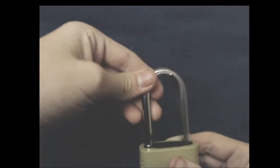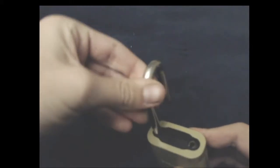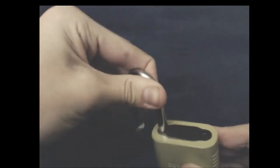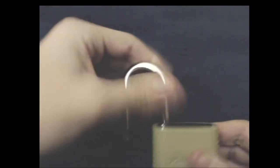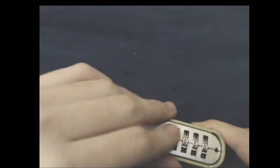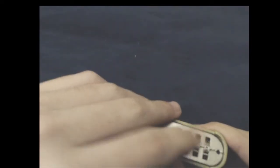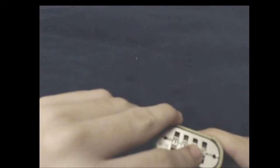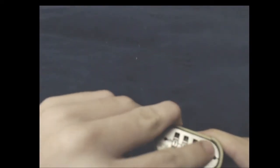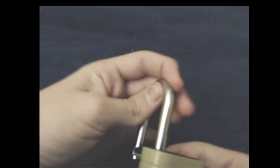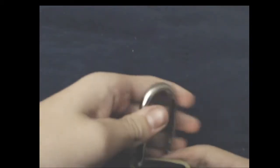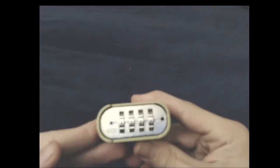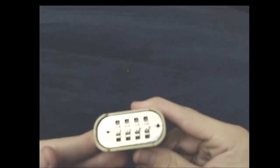So right now, I'm going to make the combination 1-1-1-1. Then I'm going to pop it back in. Now the combination should be 1-1-1-1.